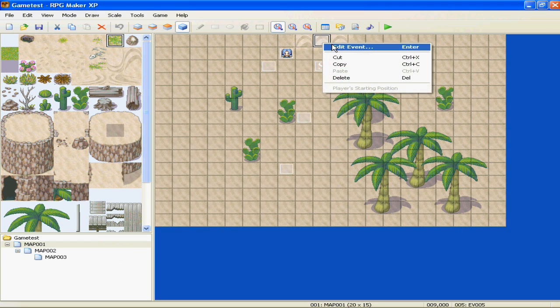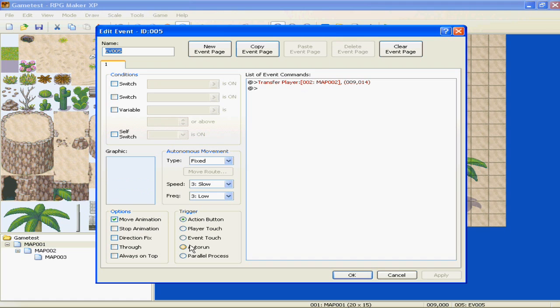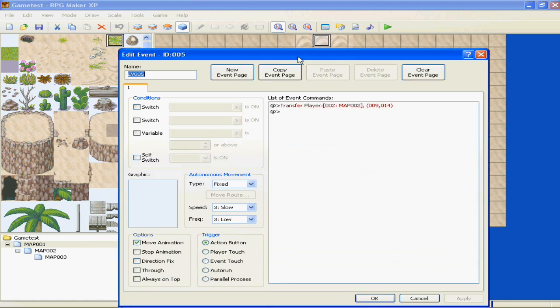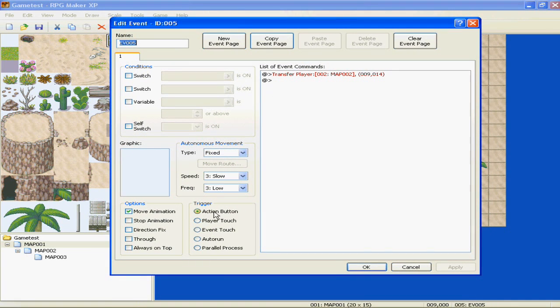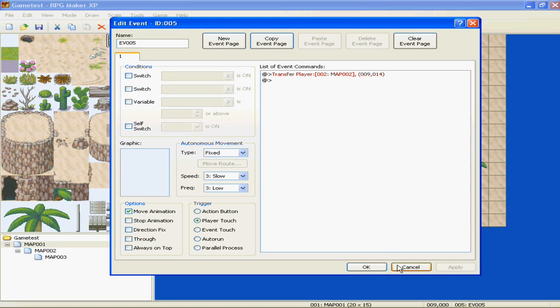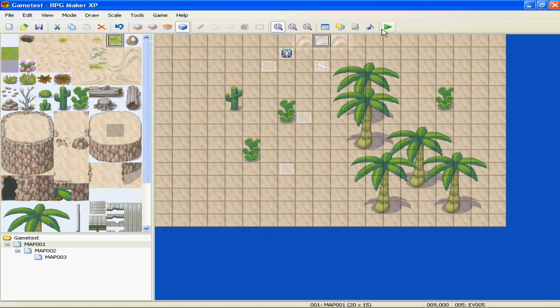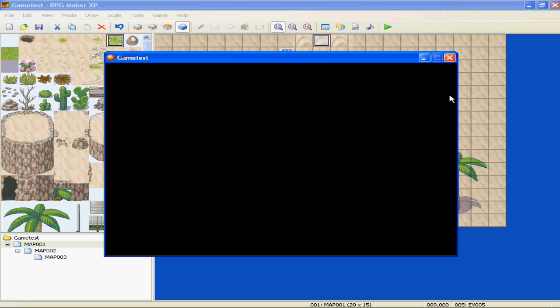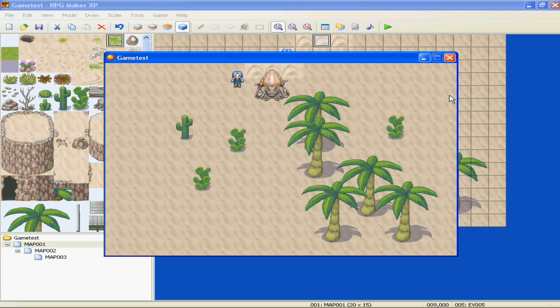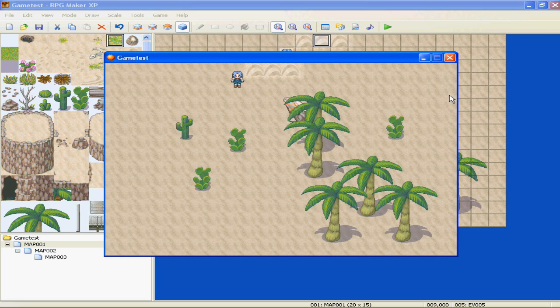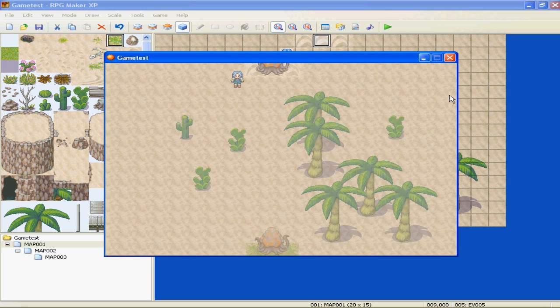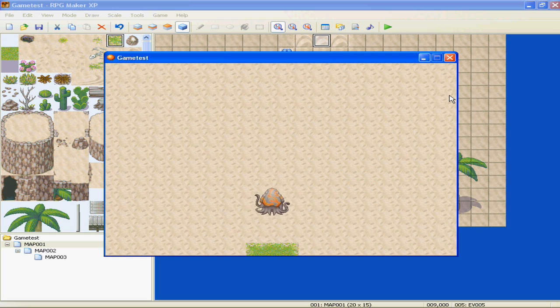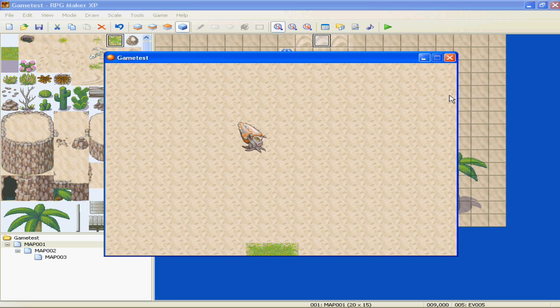To go to the next map, we have it set as action button, which means you have to press enter to go to the next map, but we don't want that. We want it, if we touch it, we go to the next map, right? Alright, so let's retry that. Come on. Oh yeah, giant squid. And, bam, we are at the next map, which can have anything in it. The possibilities are endless.